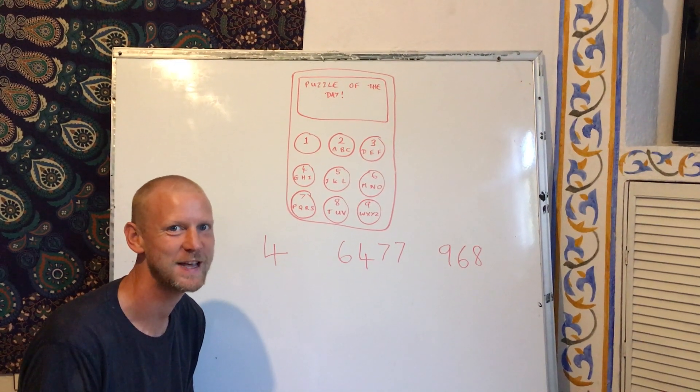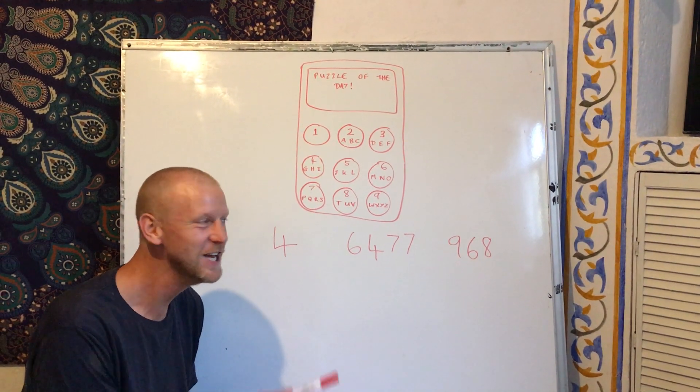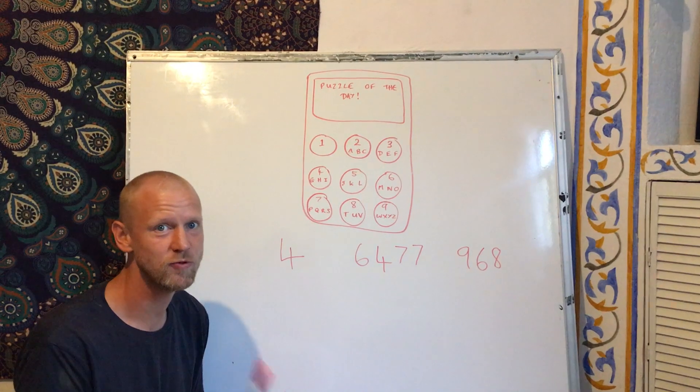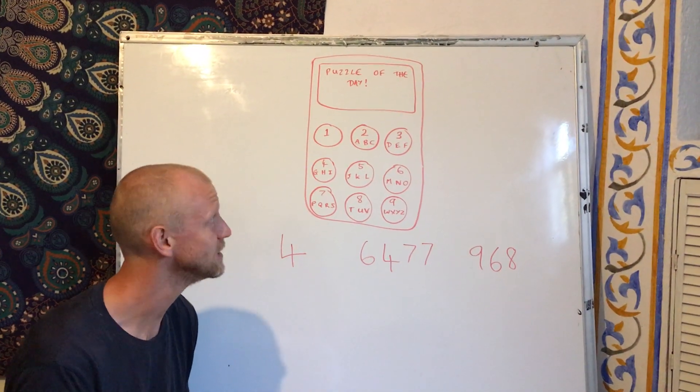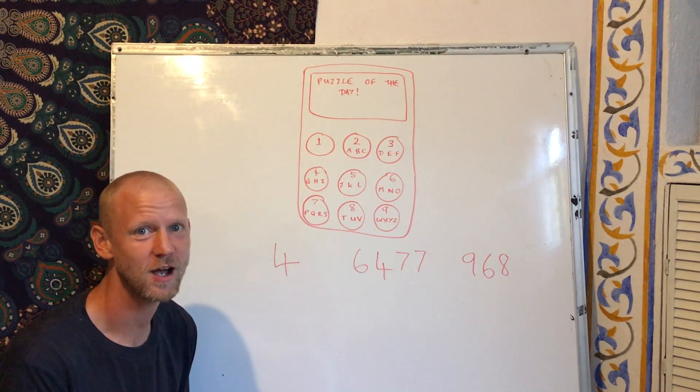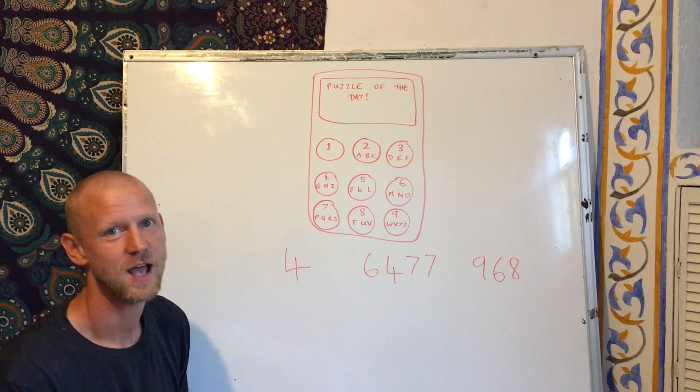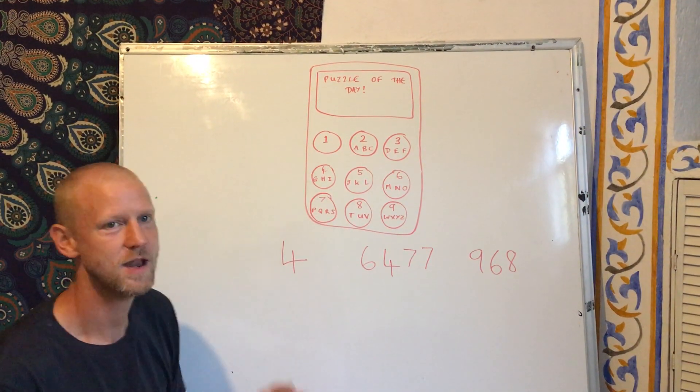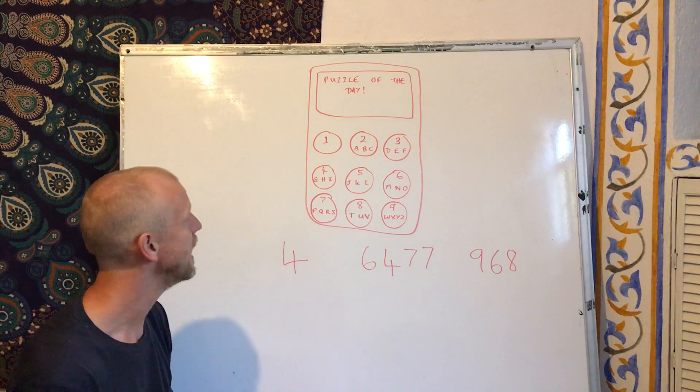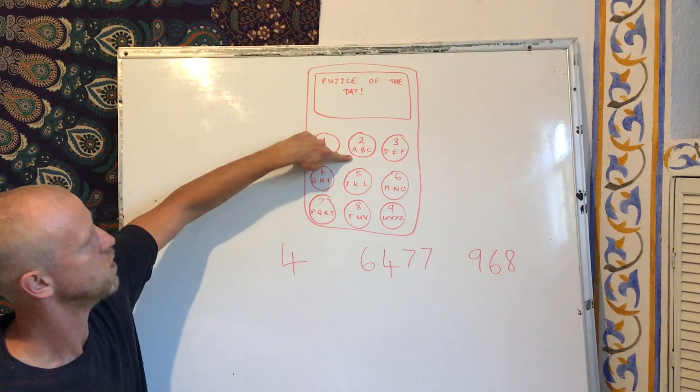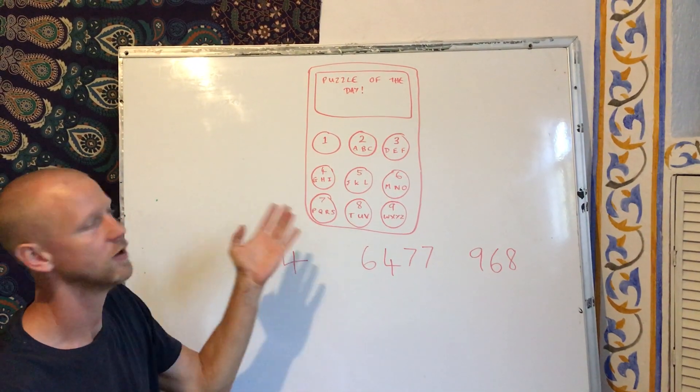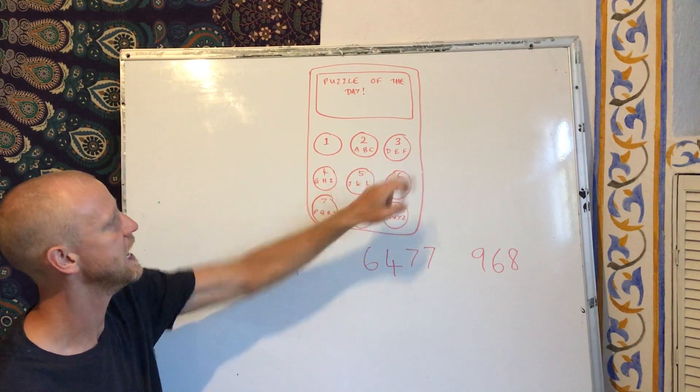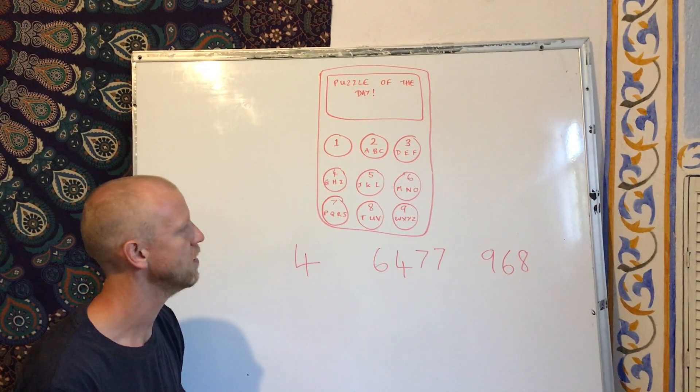Good morning everybody, it's puzzle of the day. Now I'm really old and when I was younger we had phones like this and we had to write messages by typing numbers. Now two was ABC, it could be A, B, or C. Three was DEF, etc.